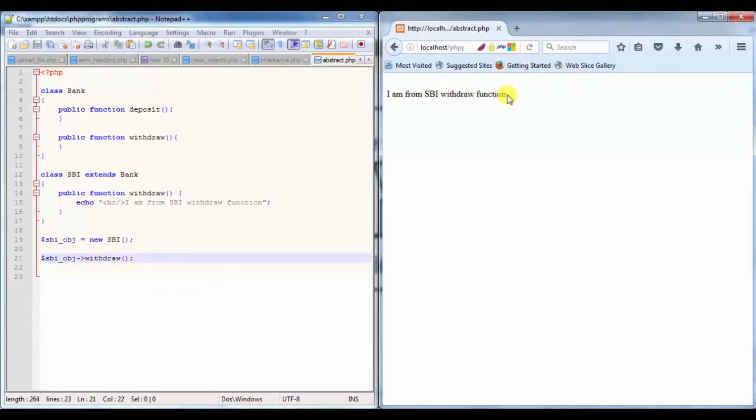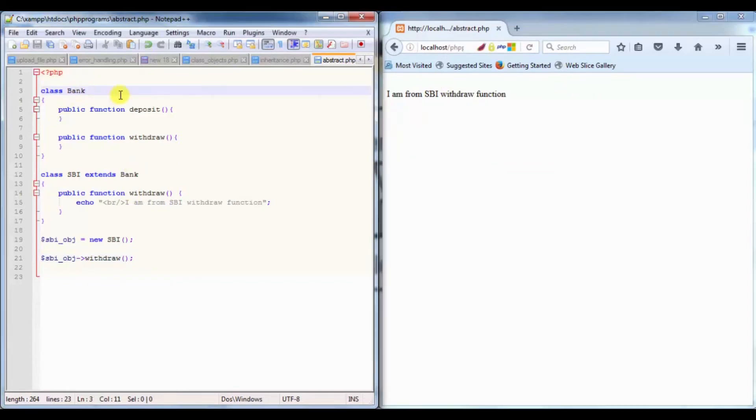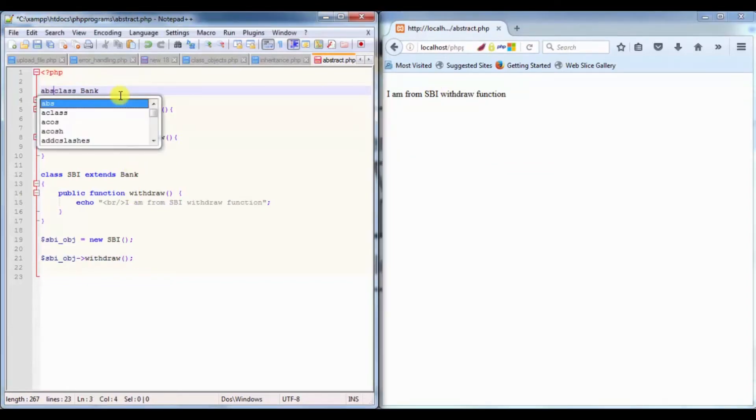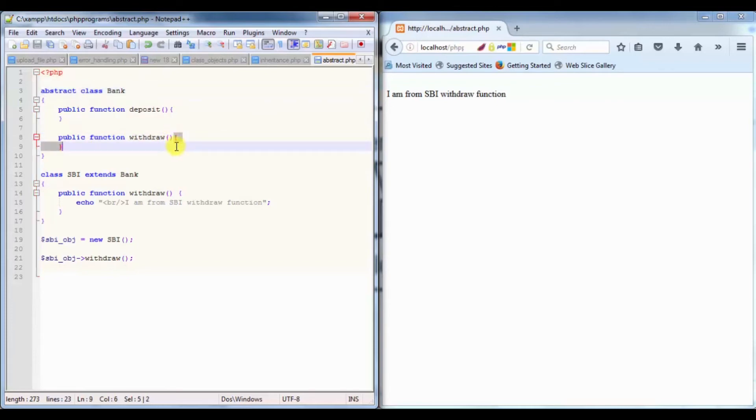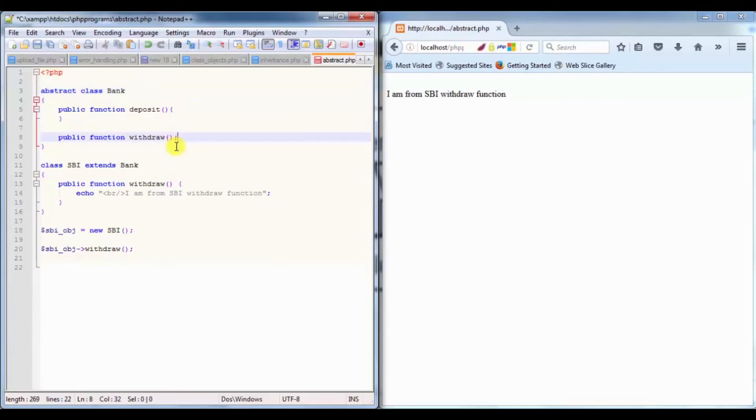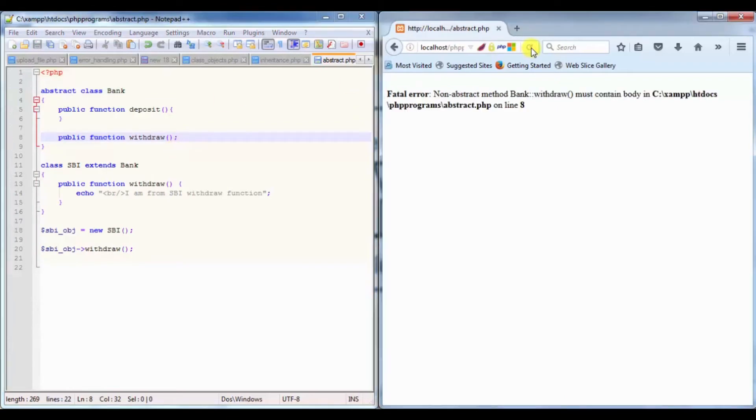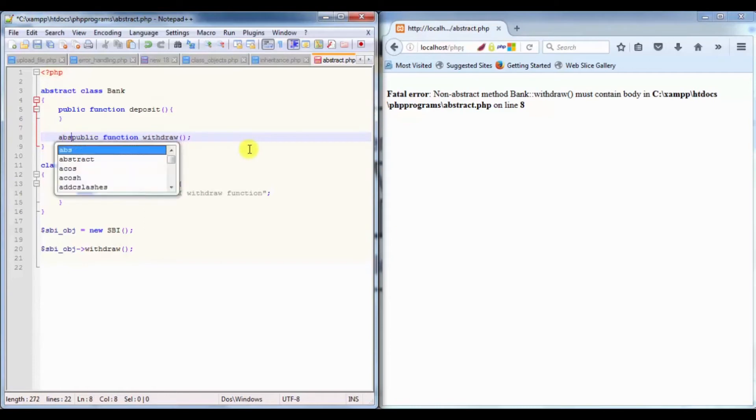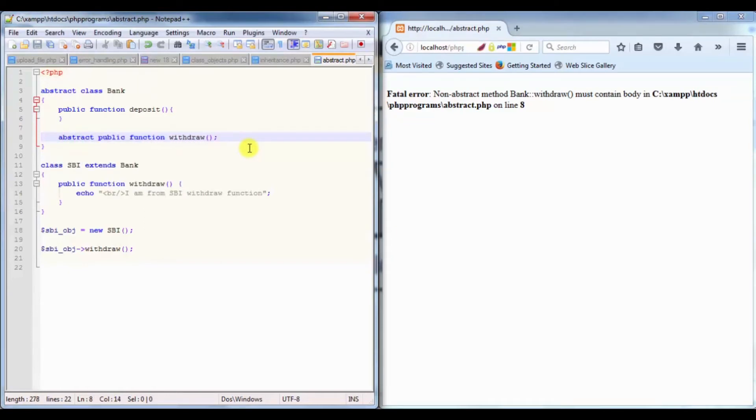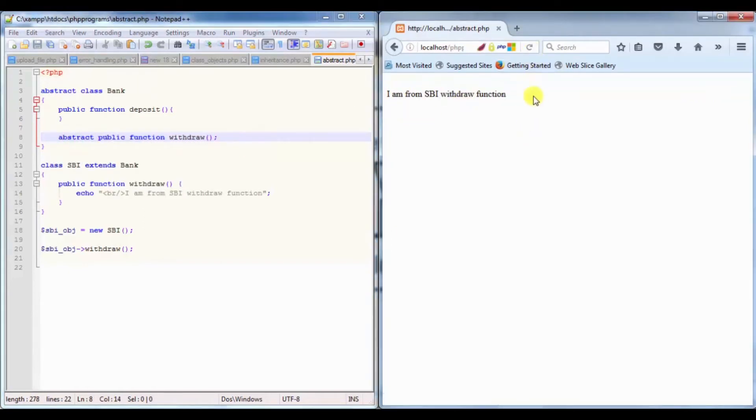Now if I make this class abstract and just put a declaration of my method, if I refresh it shows non-abstract method Bank withdraw. I'll need to add that abstract keyword. If I refresh, it's working fine. Abstract is nothing but giving a basic information of any functionality which is going to be implemented by another class.